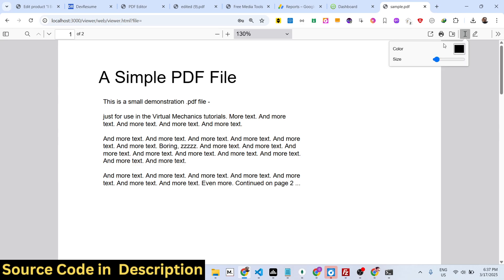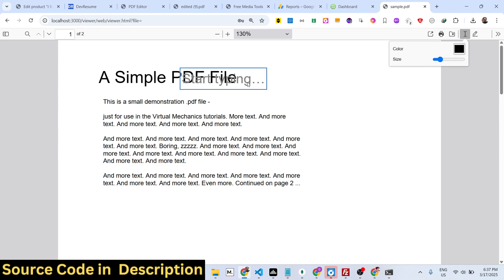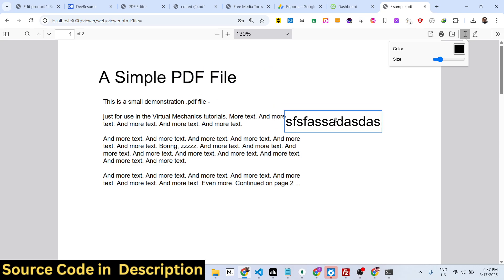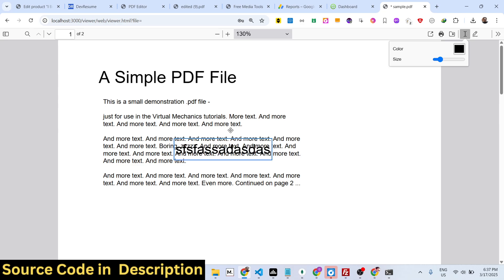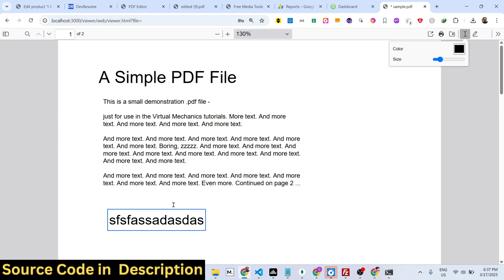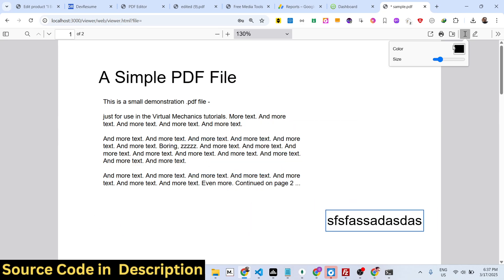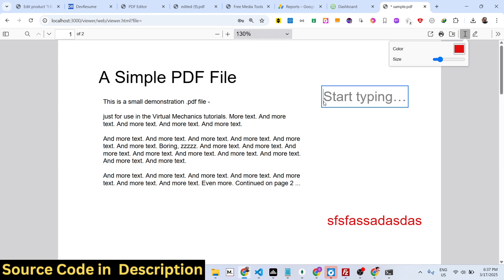The second option is for adding text. If you want to annotate the PDF file, simply click this option, control the size of it, and then just click the location where you need to add the text. You can place it accordingly — just select the location you want and even change the color as well.